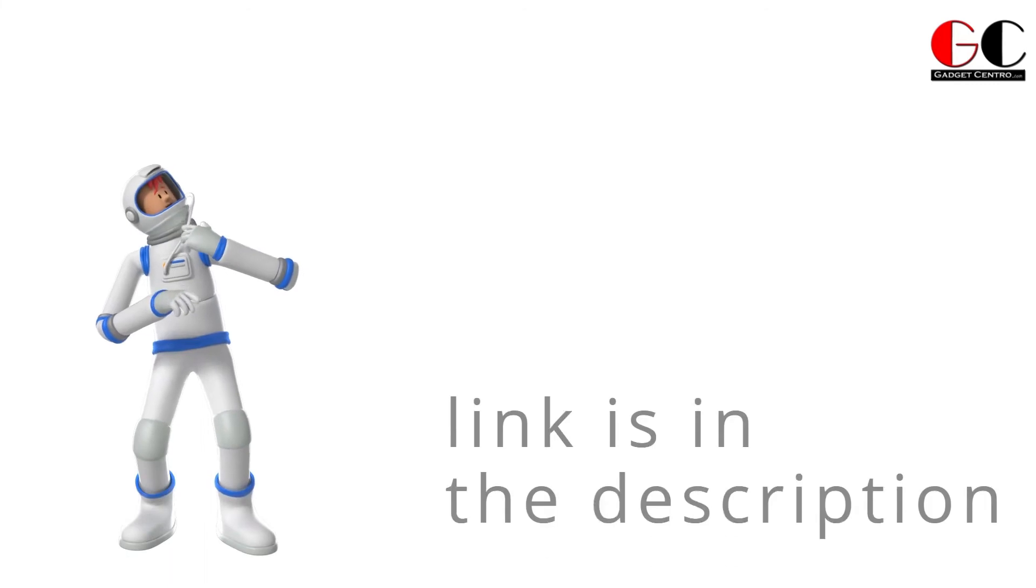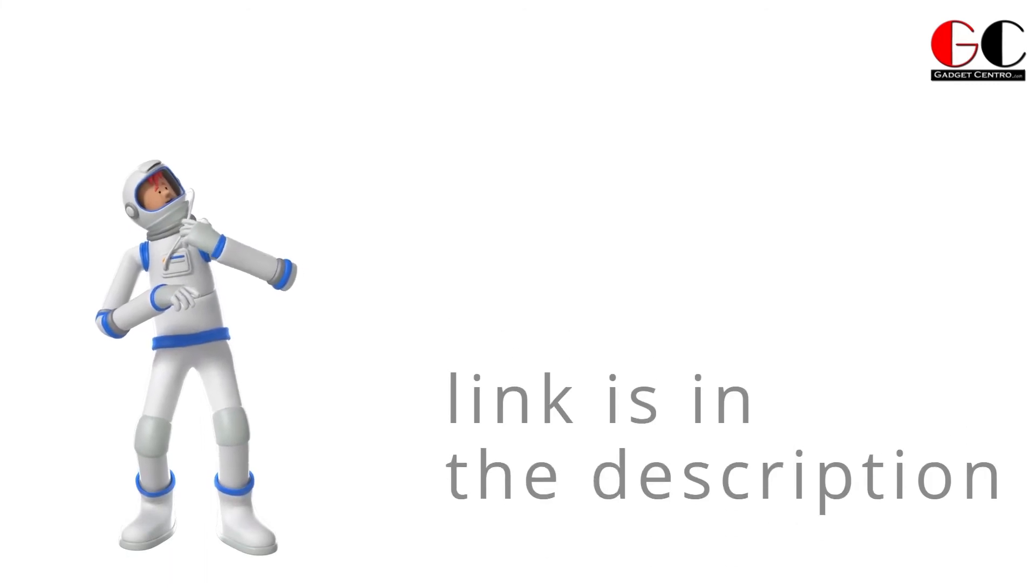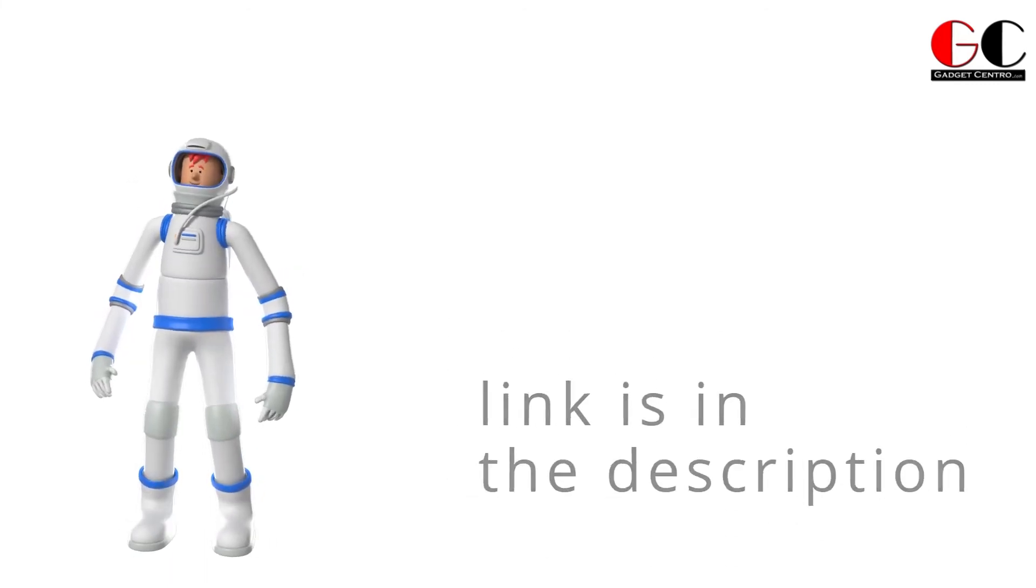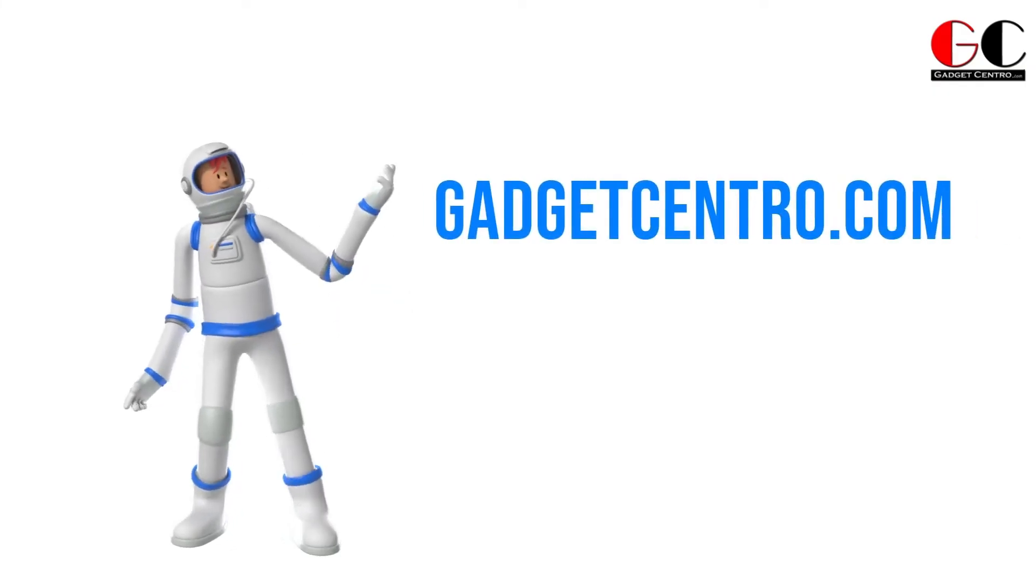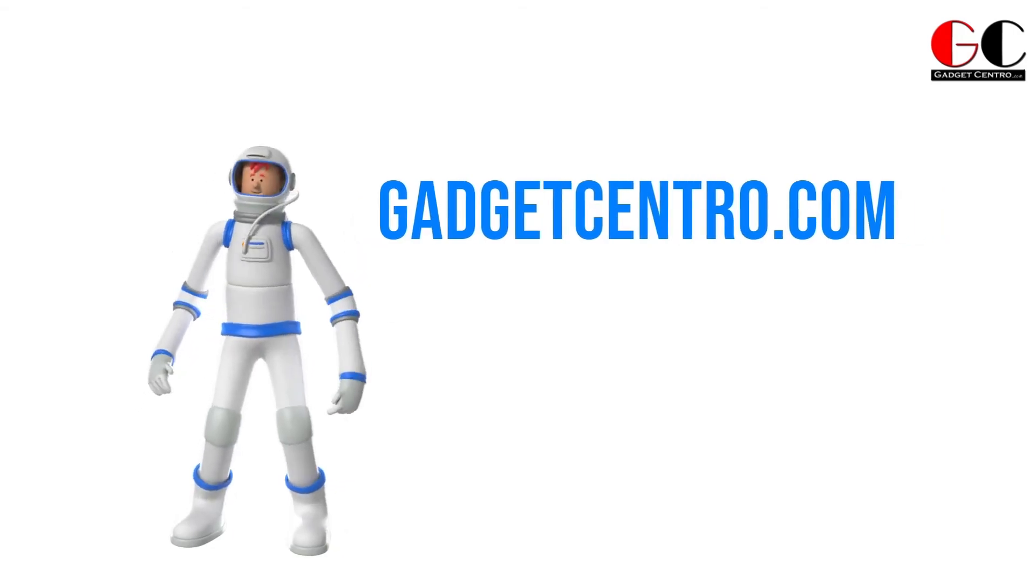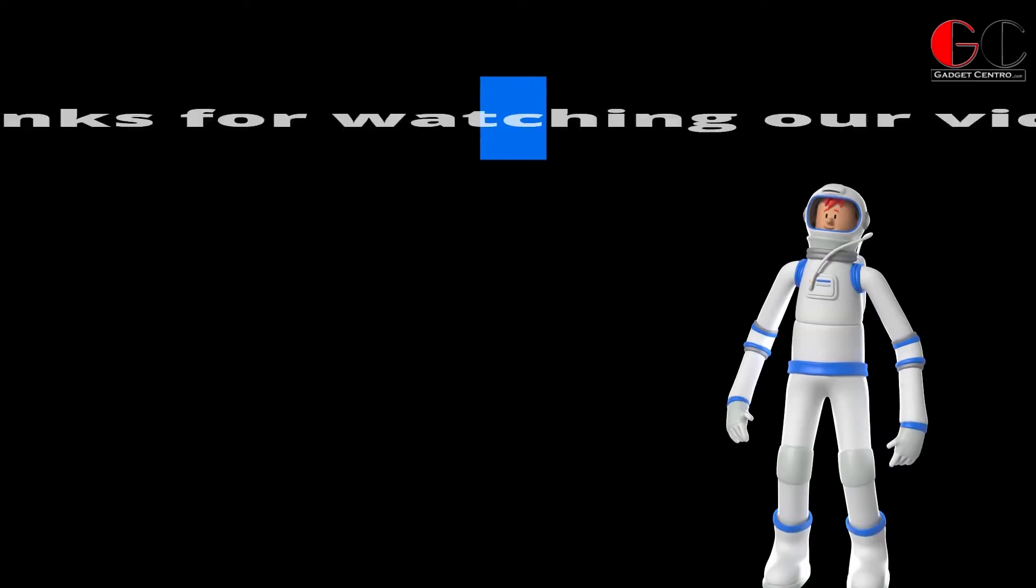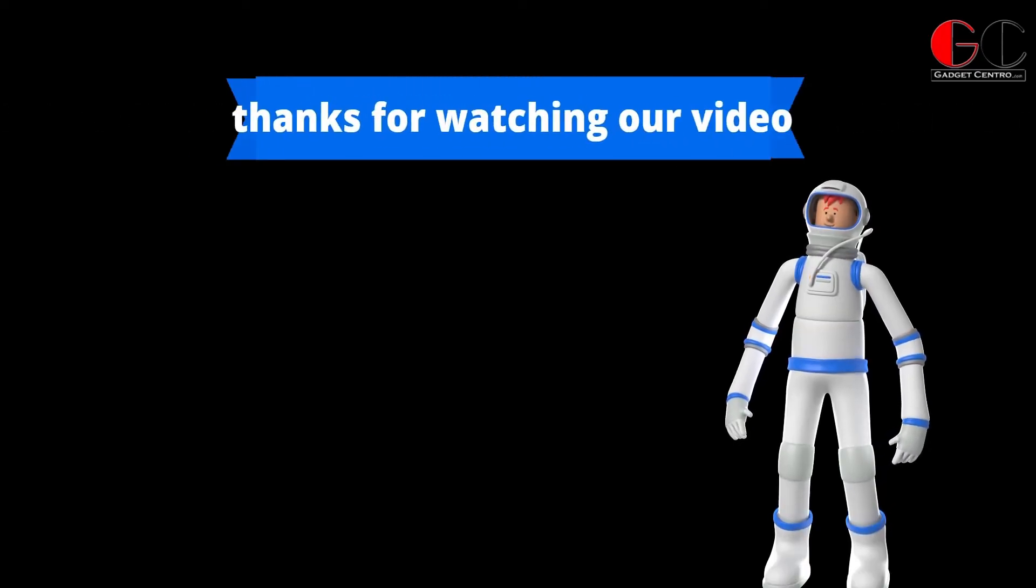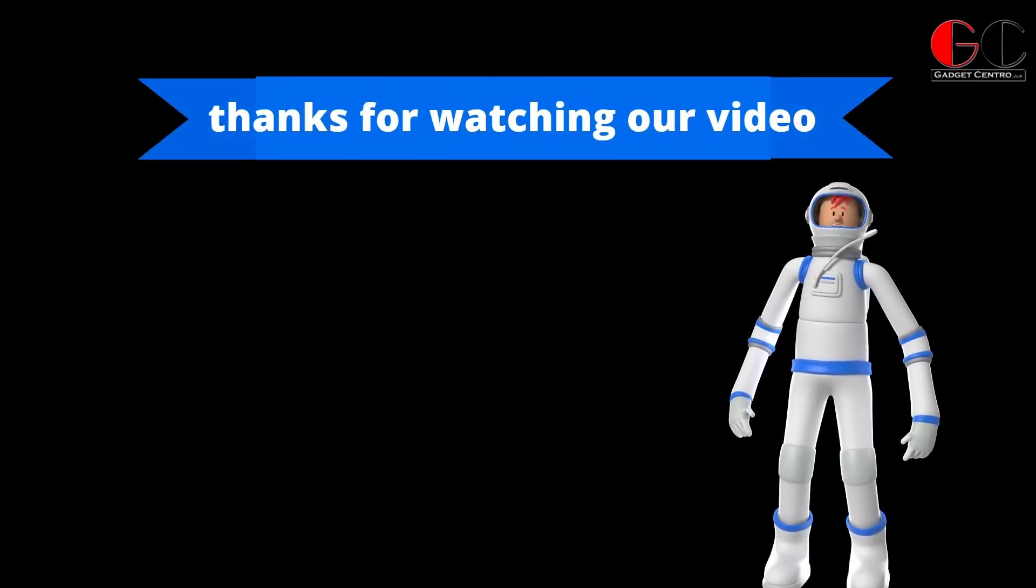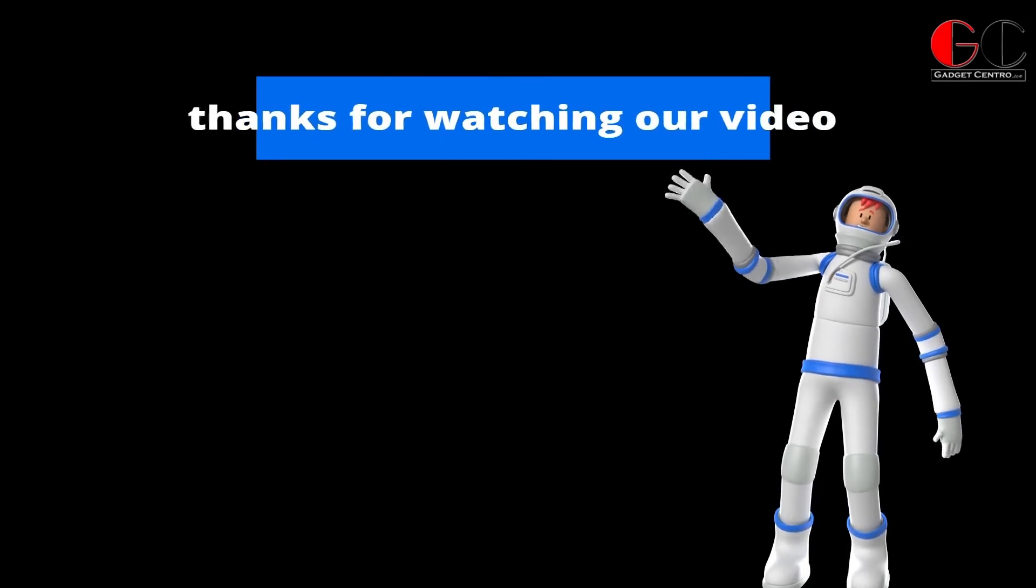Well, that is it for today guys. If you want to know more about those gadgets, then please check out the link below or visit to our website gadgetcentro.com. I will bring you more interesting gadgets in our next video. Till then, bye bye.